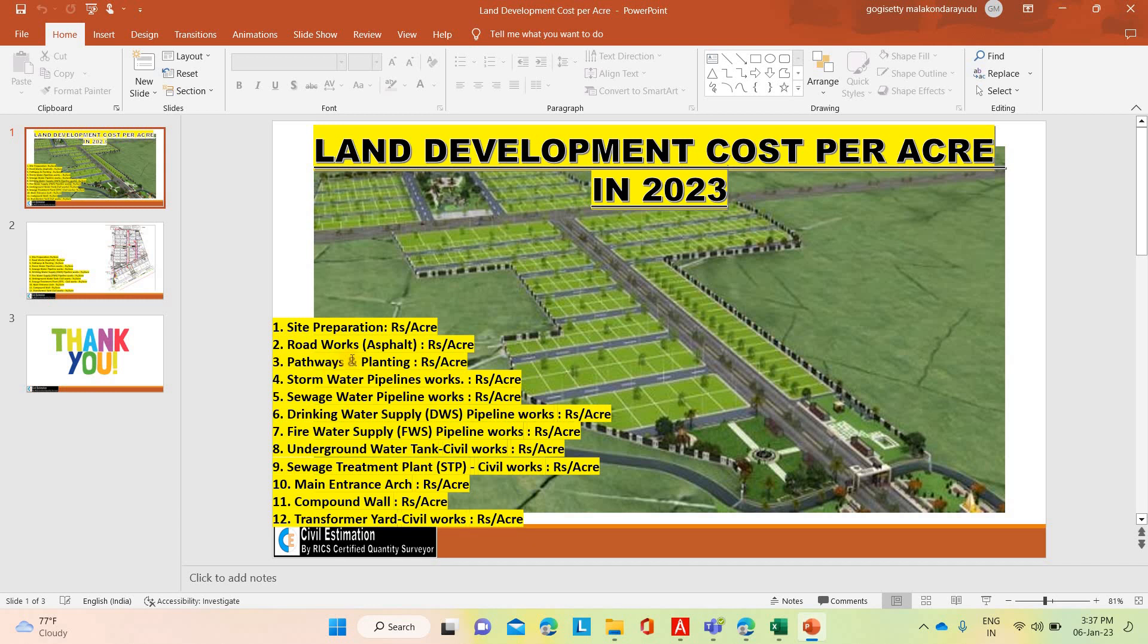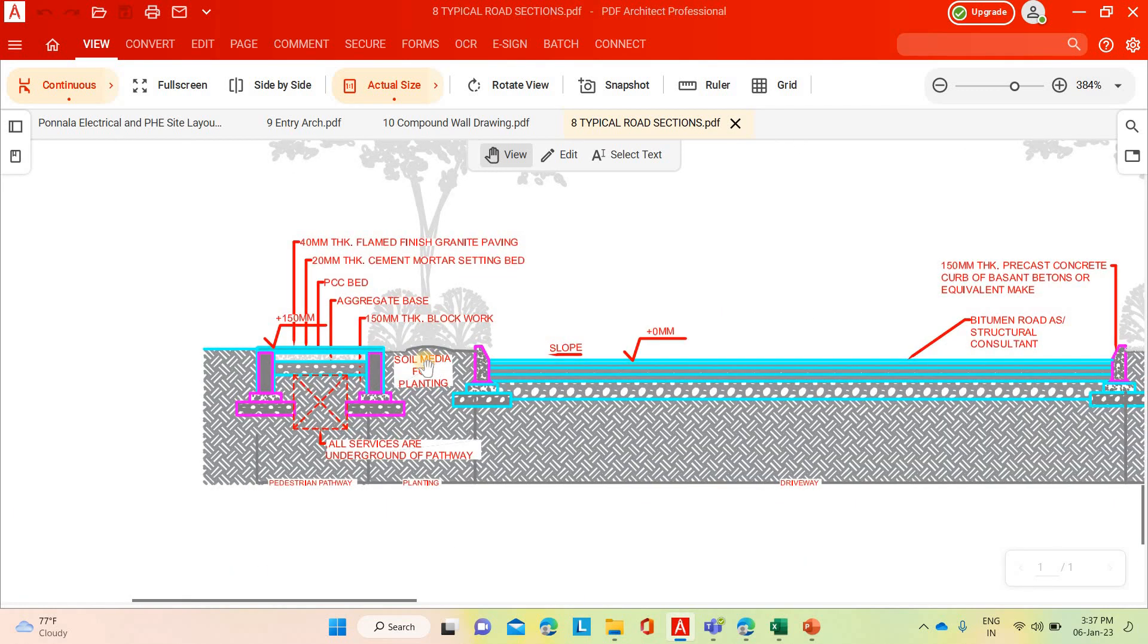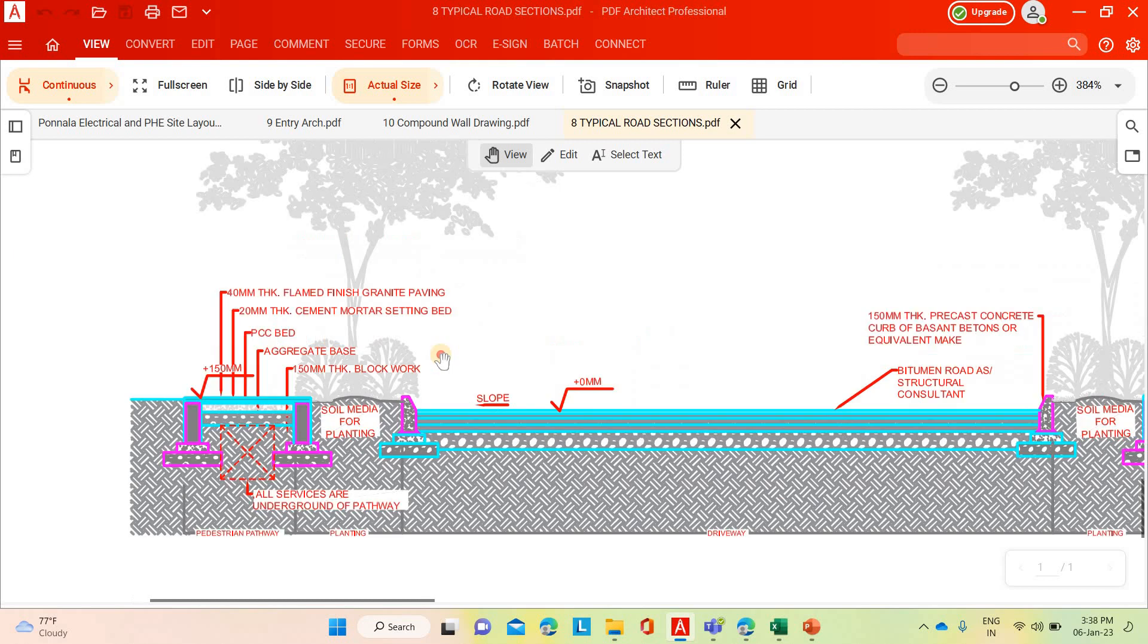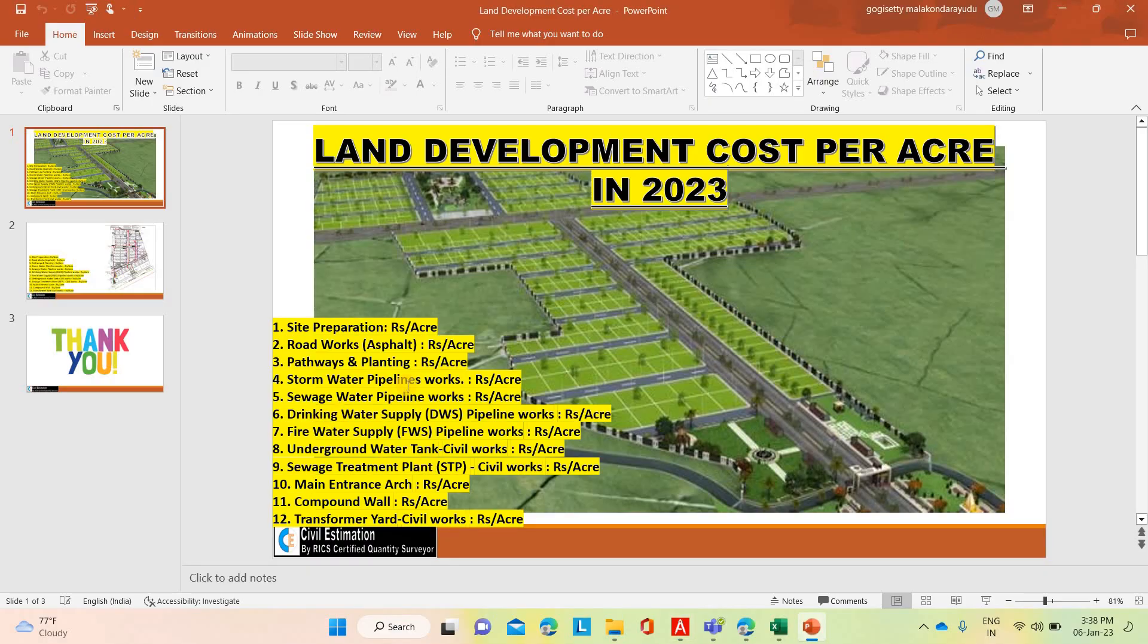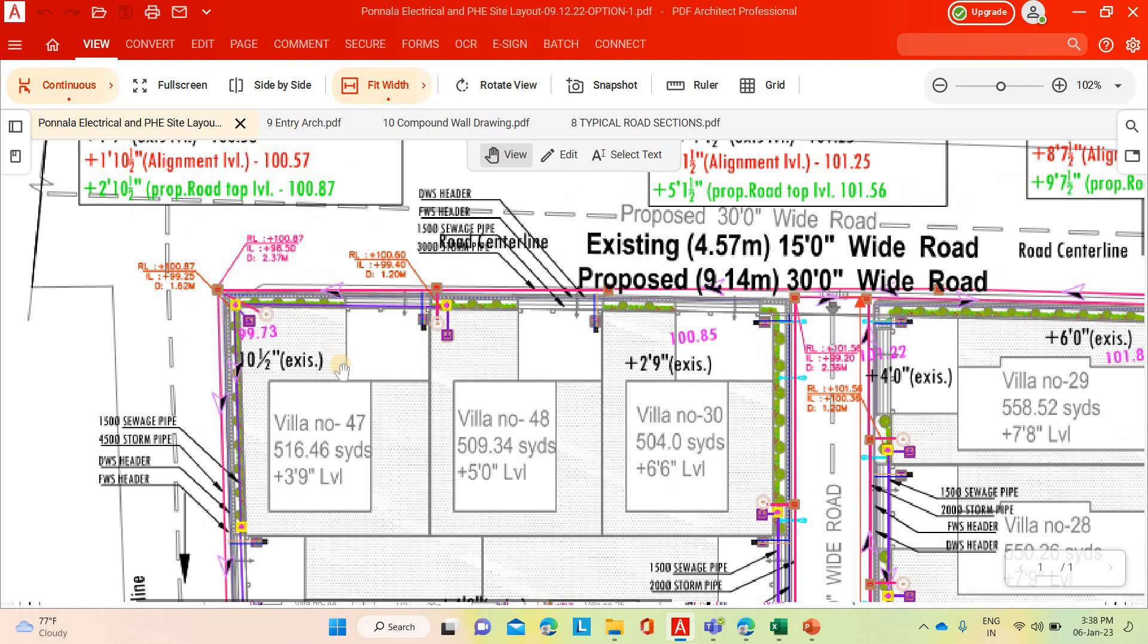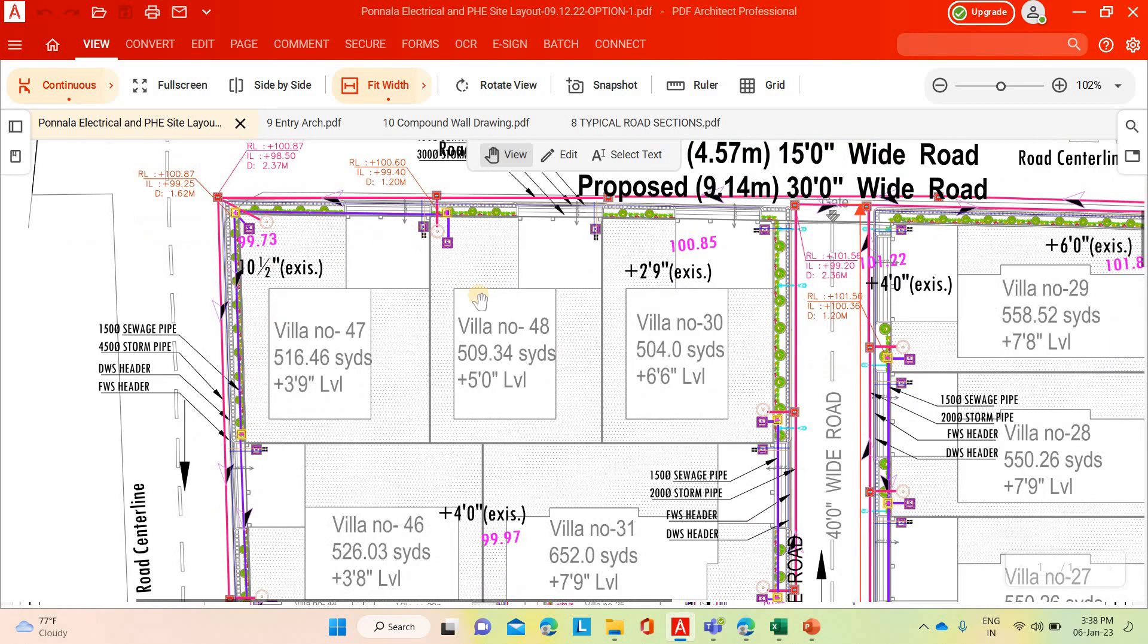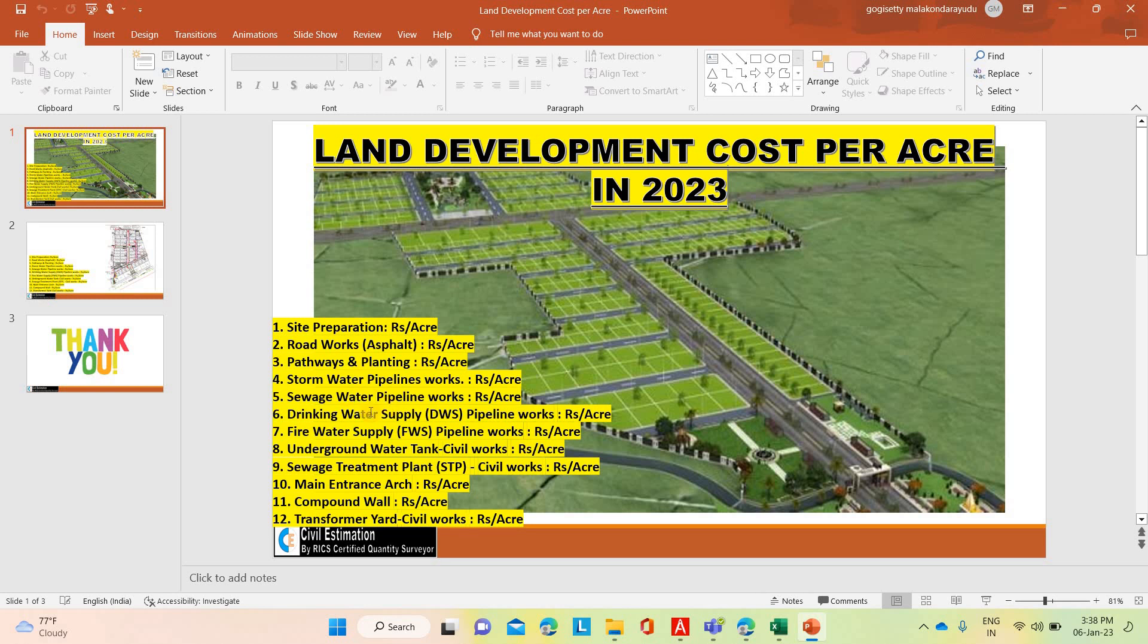Then pathways and planting works. What plants are we going to plant in this layout area along the road. Then stormwater line, rainwater lines. If you see the layout, the MEP consultant has given the detailed layout - drinking water supply header, fire water supply header, sewerage pipeline and stormwater pipeline. Based on these tracks, we need to prepare the complete stormwater line network, sewerage water line network, drinking water supply network, fire water supply network and underground water tank, sewerage treatment plant civil works, main entrance arch.